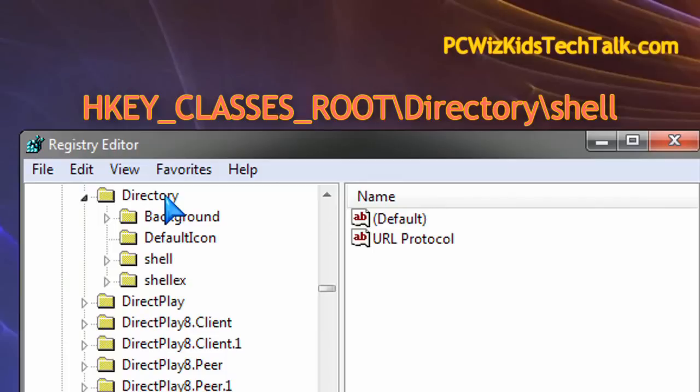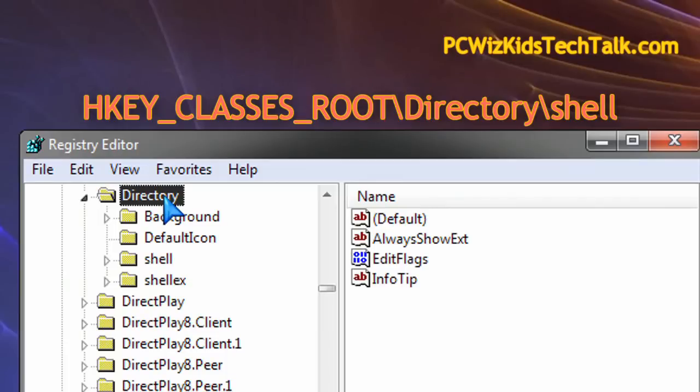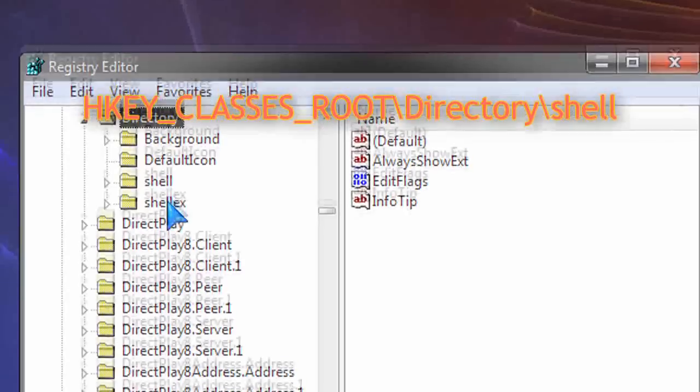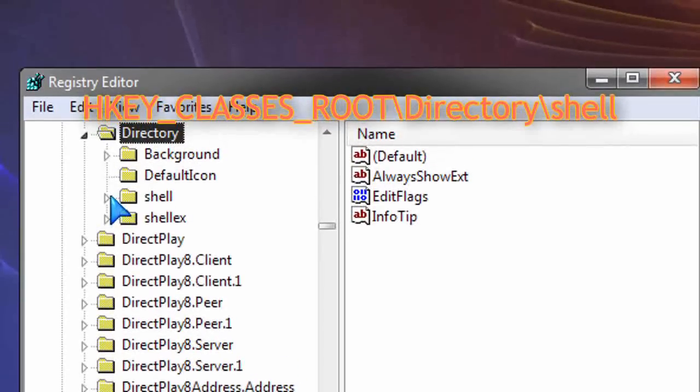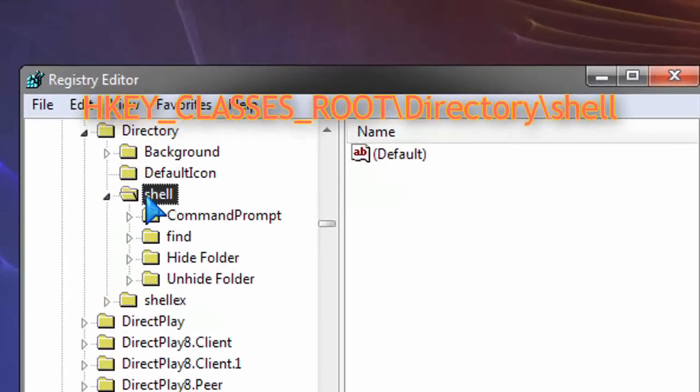Under Directory, you want to expand Shell. Then under Shell, that's where you're going to create your shortcuts.